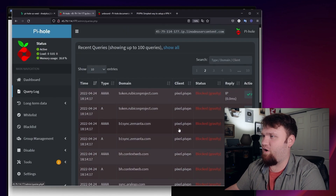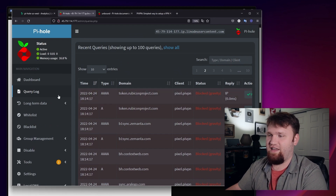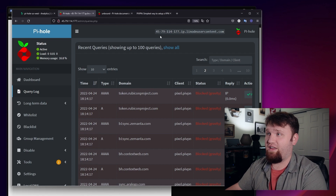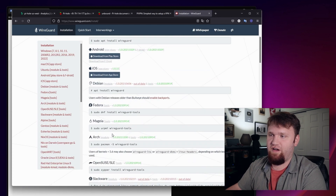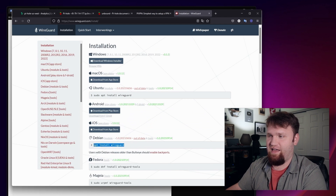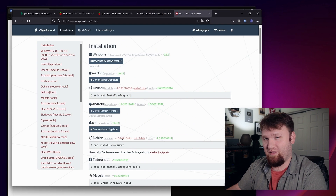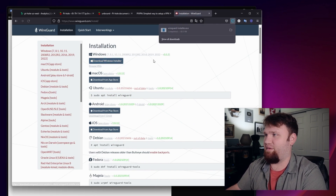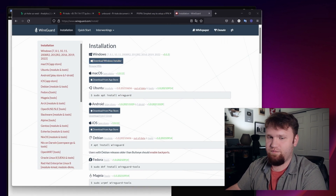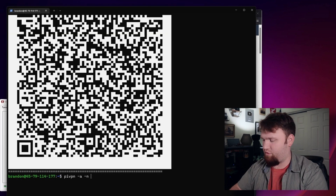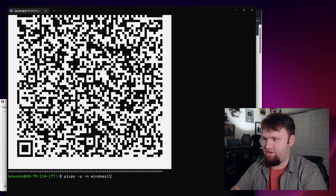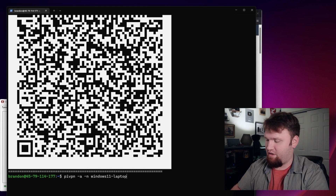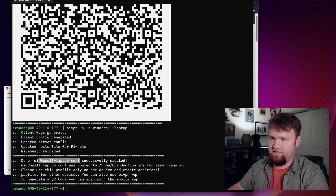At this point I would call this a success, but one thing I do want to show you is connecting to this using that .conf file on a desktop. Right now I'm on Windows, so we're going to go over to the WireGuard installer — and you can see this works for macOS, Ubuntu, Android, and various Linux distributions. I'm going to demonstrate this on Windows. Let's grab this WireGuard installer — that was a super easy and quick install. What I'm going to do is make another client using the pivpn -a -n command. I'm just going to call this 'windows11-laptop' and hit enter — the .conf file was saved successfully in my home user configs directory.